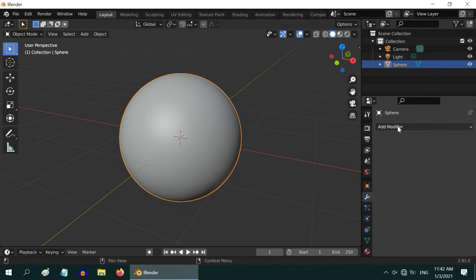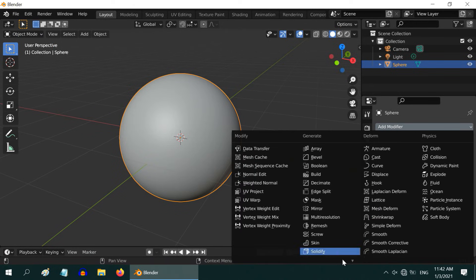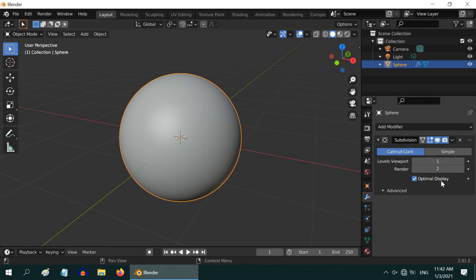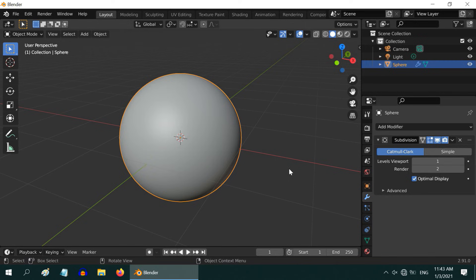So, you may be tempted to use this modifier often, but remember that it comes with a cost. With more number of subdivisions, your rendering time increases exponentially. Please be careful to use it only when needed, and only as much as needed.